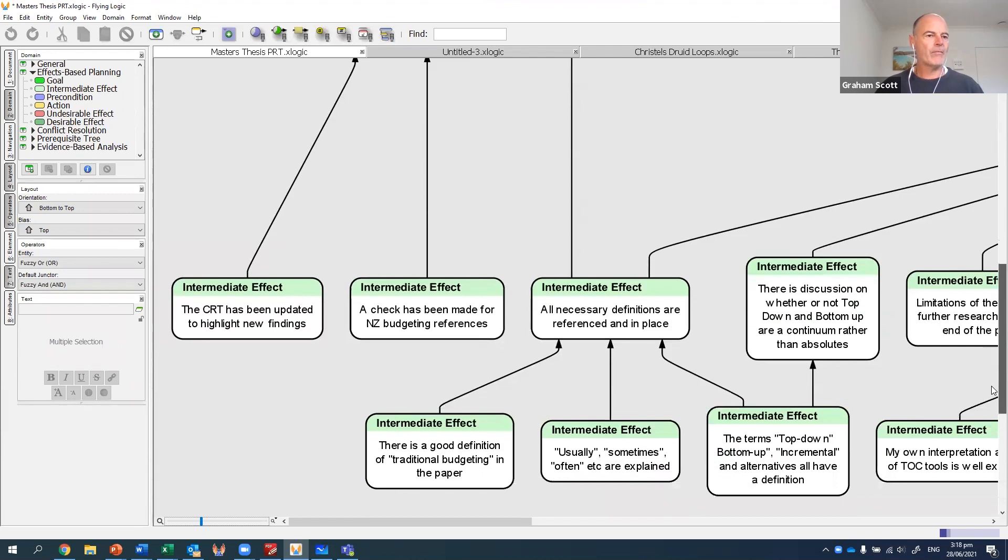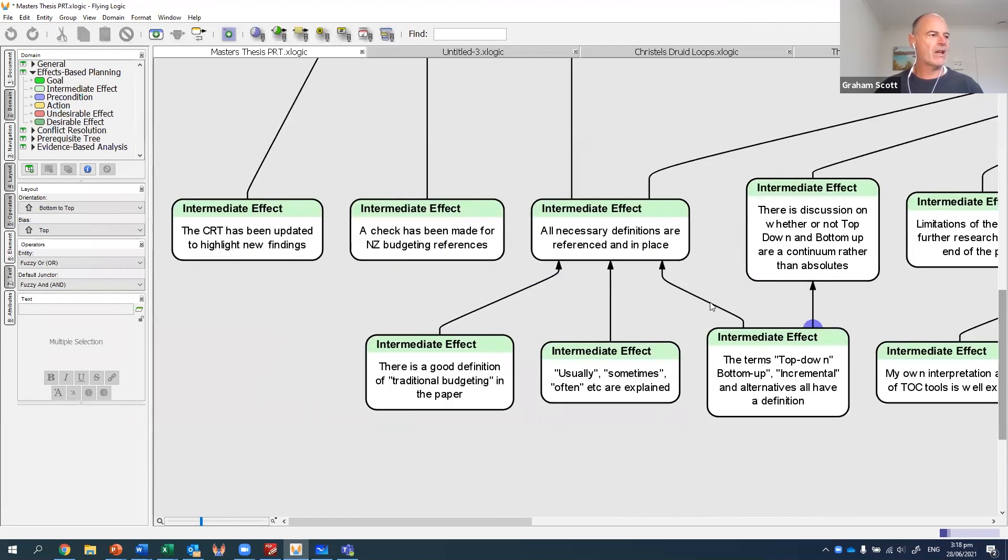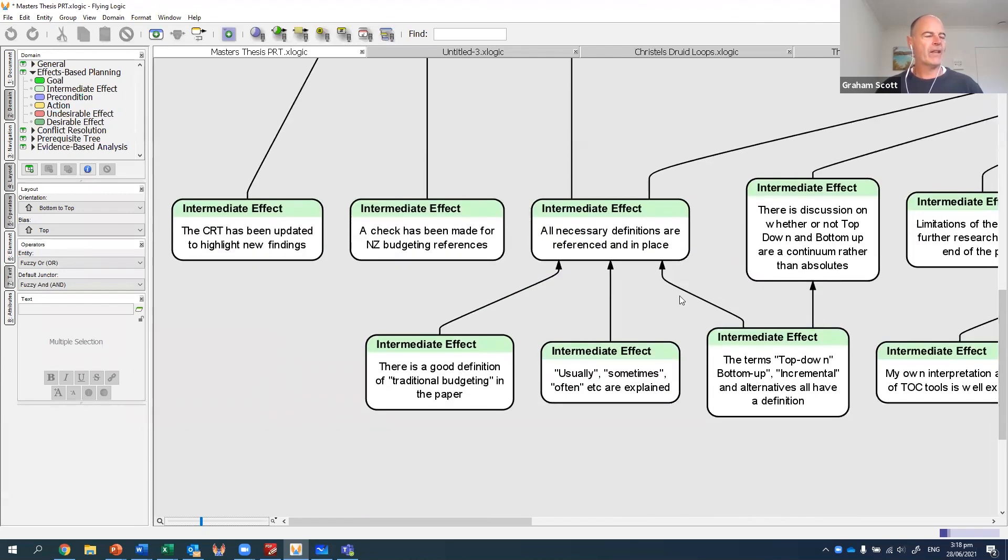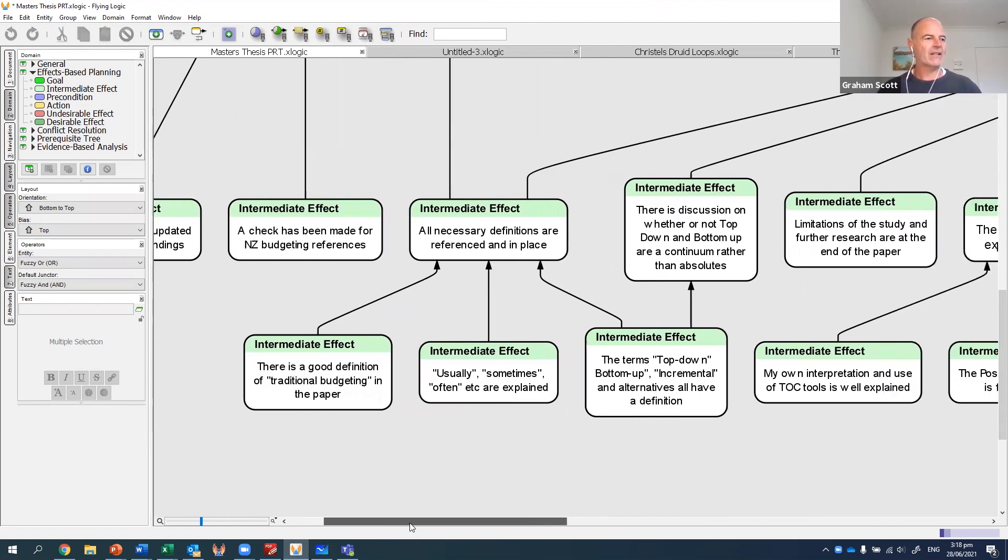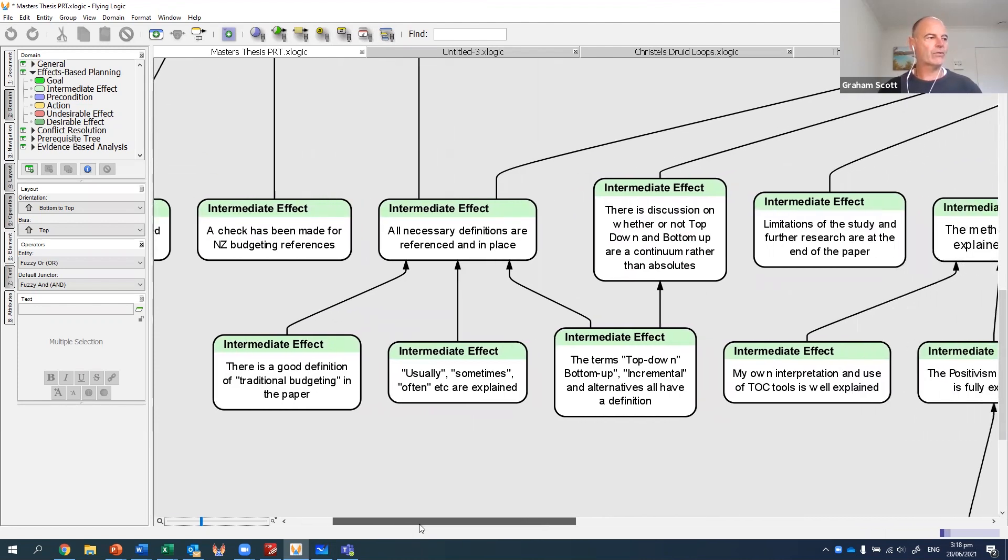So for me, I was able to use Flying Logic to put everything in a logical sort of order so I could just start and pick these bits off one at a time.